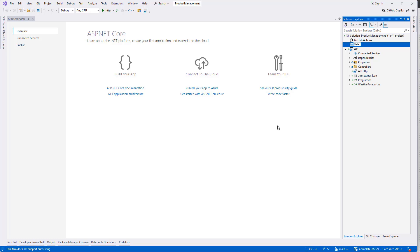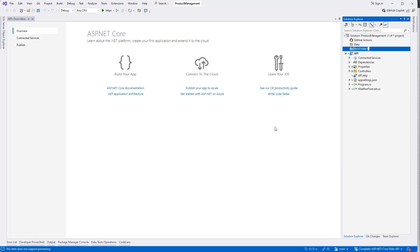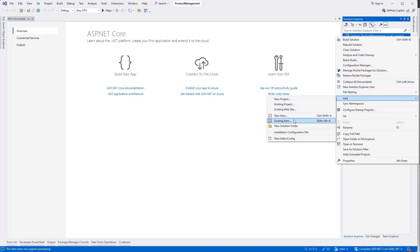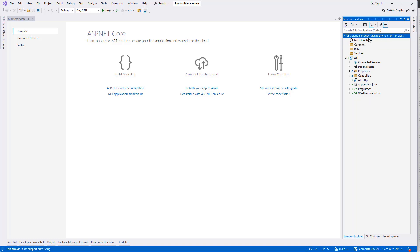Now we can create our remaining folders. One of them is Data, the second one is Services, then we can create the Common folder. Tests we can create now or later - that is not needed at this moment. So this is our solution architecture here.